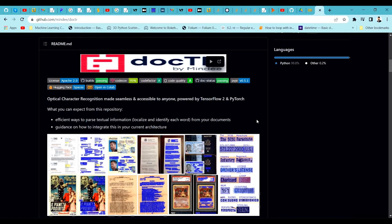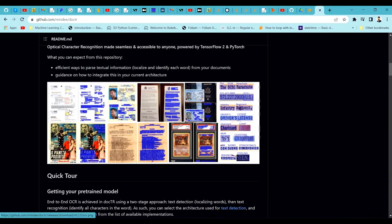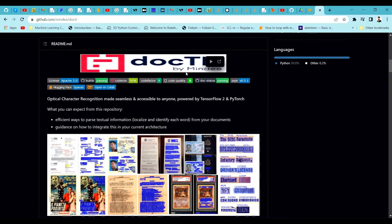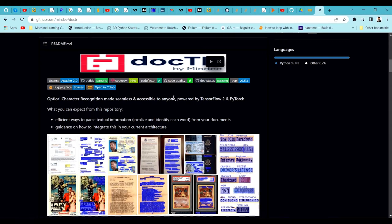docTR is specifically built for PDF documents or image documents where you want to extract text. As you can see on screen, these are document images and it is able to extract the text and mark it on the images. Even the name reflects that it's for documents, but you can also use it for other image OCR extraction. I found it very useful for my scenario and wanted to share it.